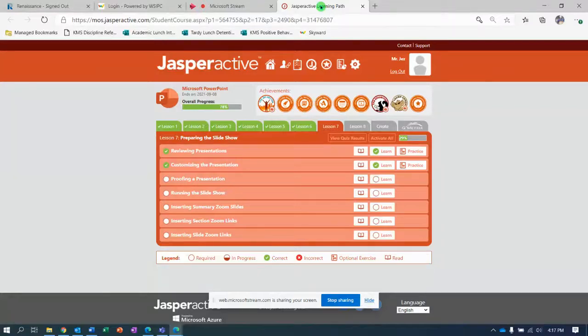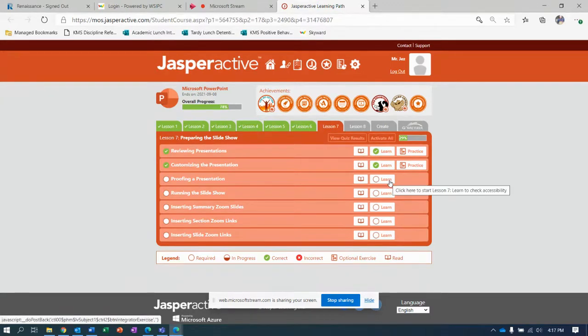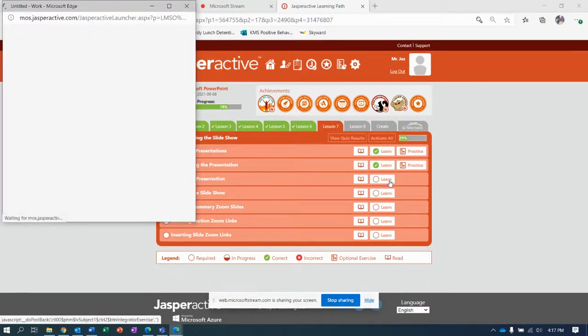Hey, here we are again. Jasper Active lesson 7, working on exercise 3: proofing a presentation.